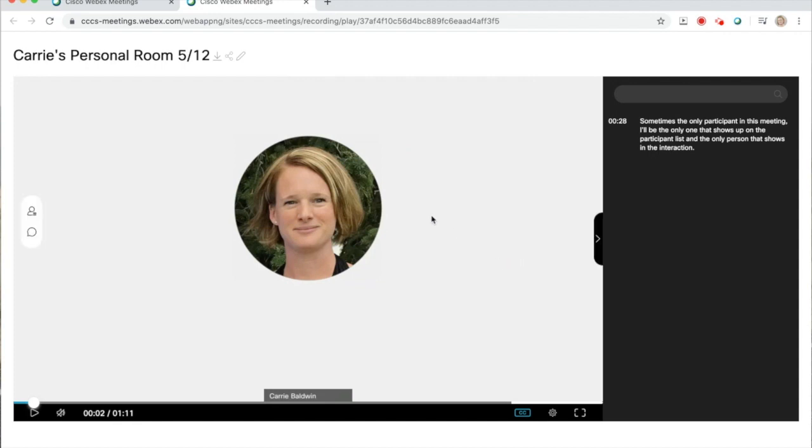If you change any of the check boxes, you need to refresh the window in order for those to apply.